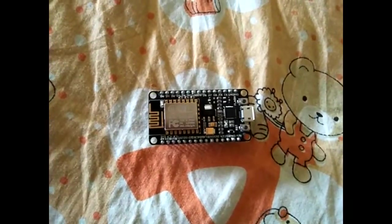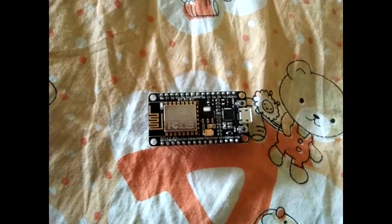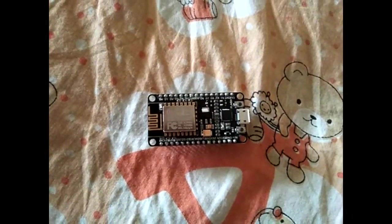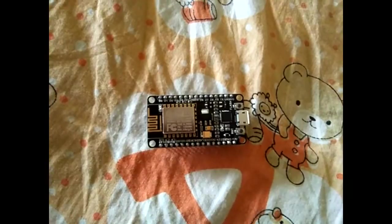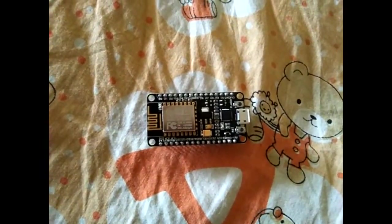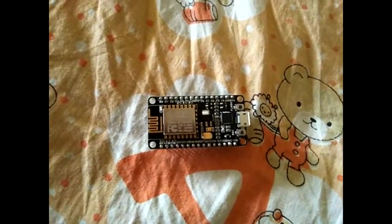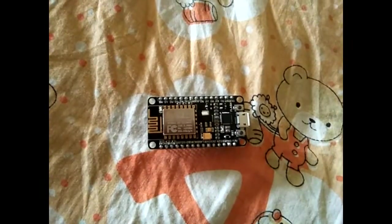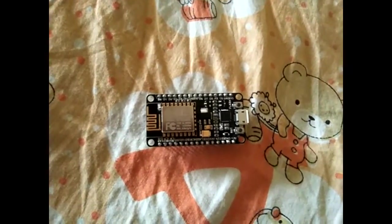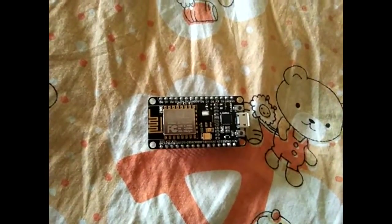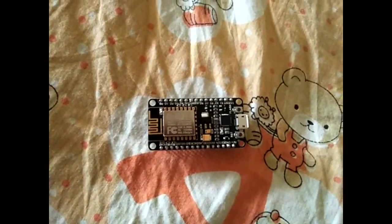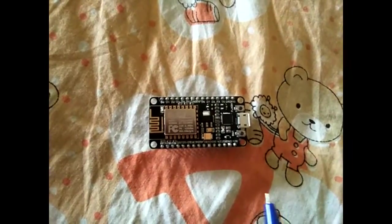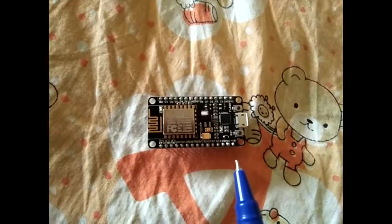In the last video we discussed its features, technical specifications, and applications. Today we will see how to configure this device, how to load programs into it, and we will see a demonstration of how to blink an LED.